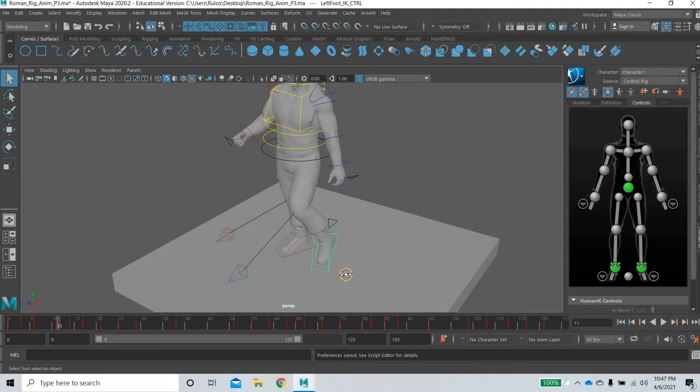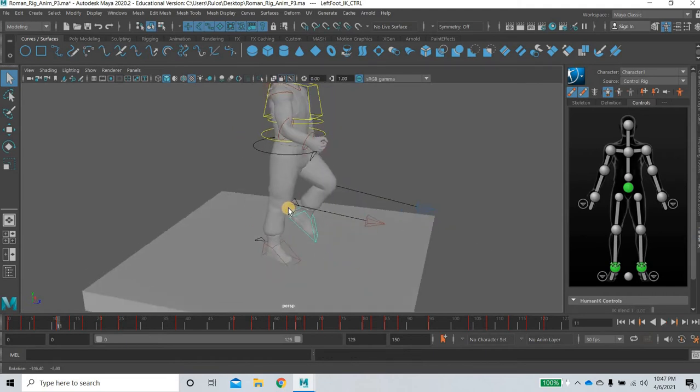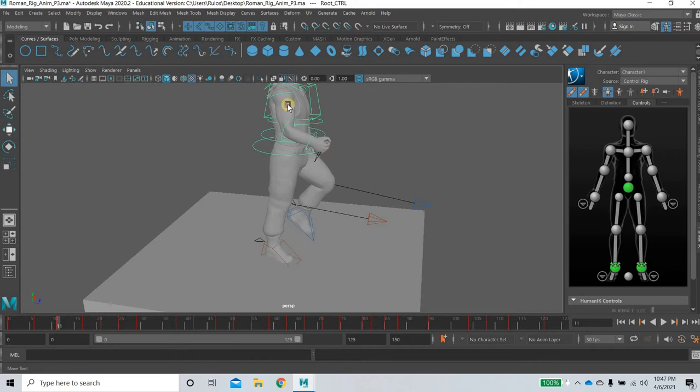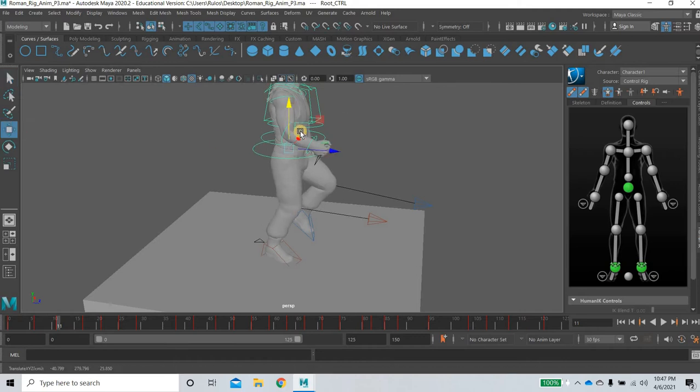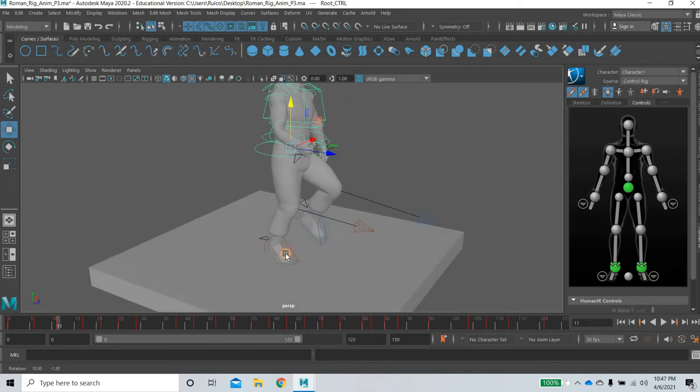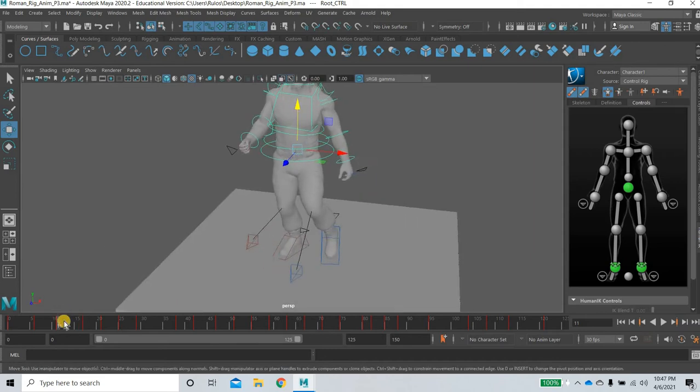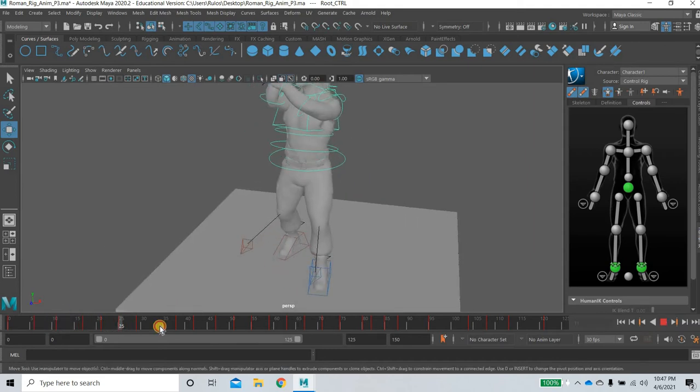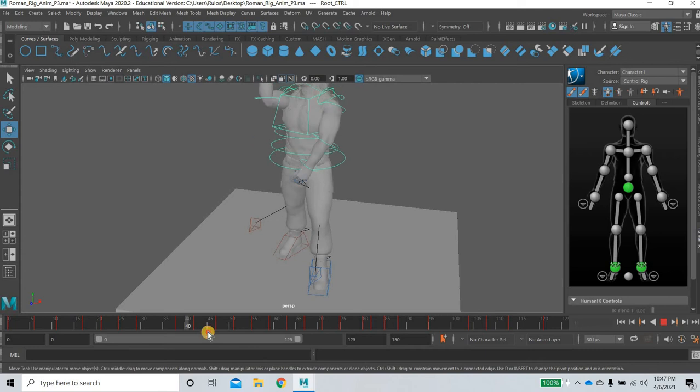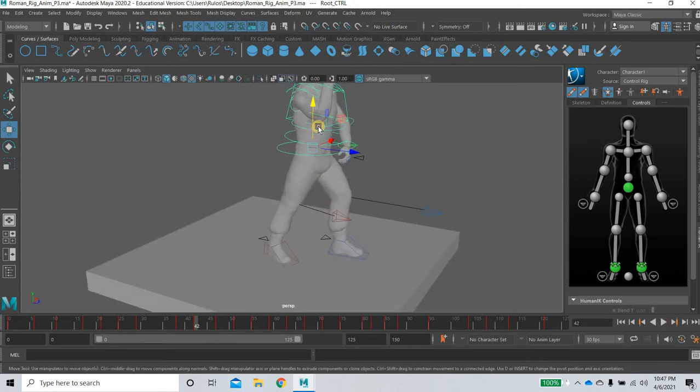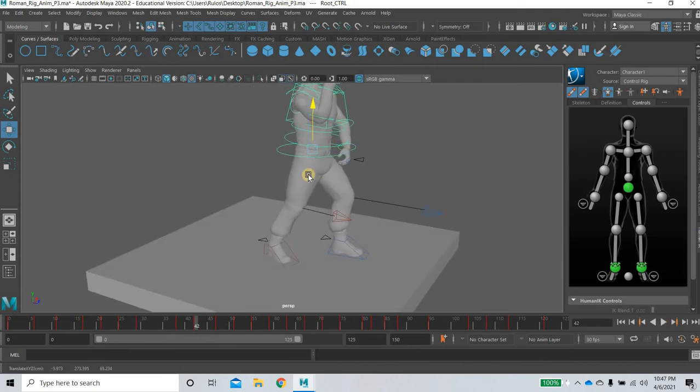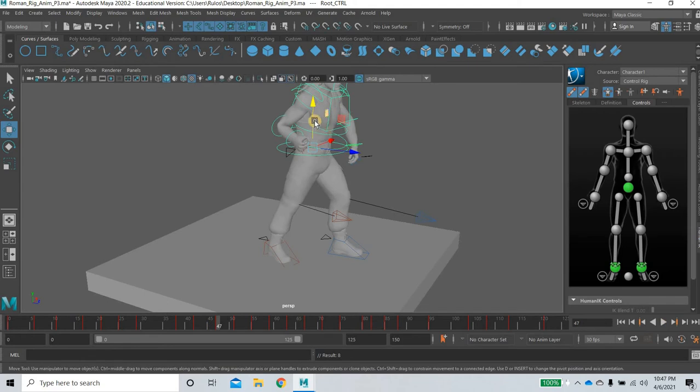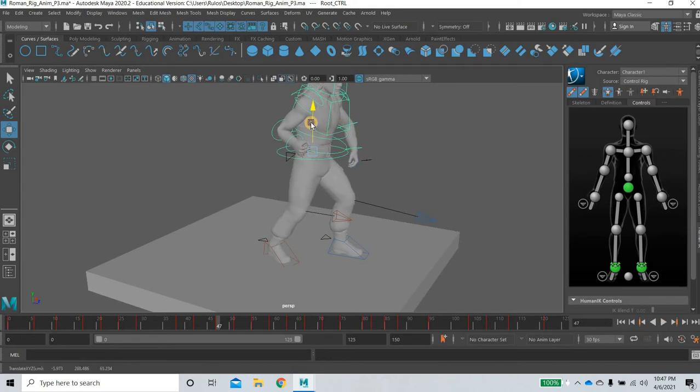Alright, so at 11 there is a knee lock so there shouldn't be a knee lock. Okay, so just maybe you can stretch it further but don't have a knee lock. Again at 42, let's try to stay away from knee locks.